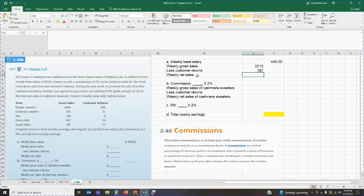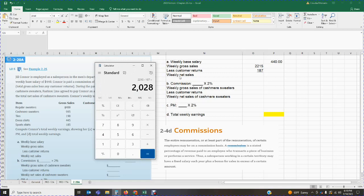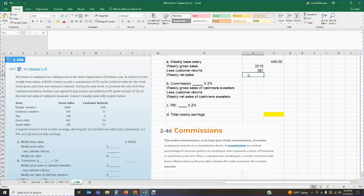Now we can calculate the weekly net sales. We take the $2,215 in gross sales and subtract the $187 in returns, giving us net sales of $2,028.